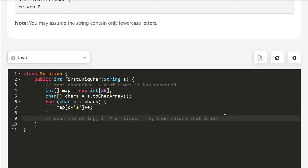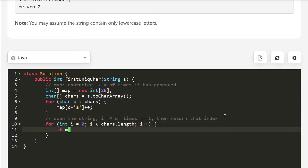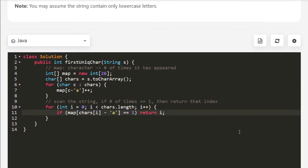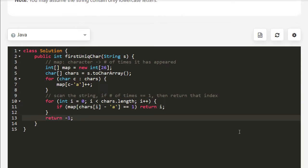Now we want to scan the string with a simple for loop up to chars.length. Then if map at chars[i] minus 'a' is equal to 1 — so we've only seen it once, it's unique — we return i for the unique index. Otherwise, we return negative one if no characters were unique.